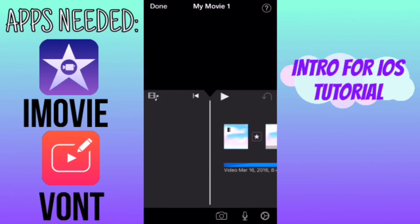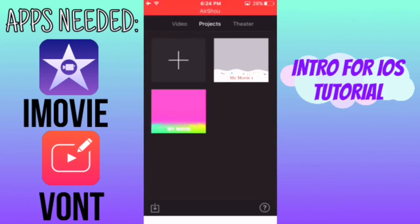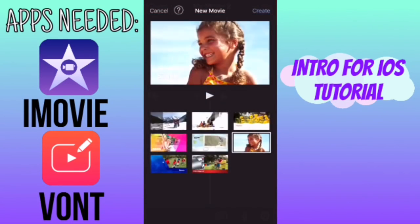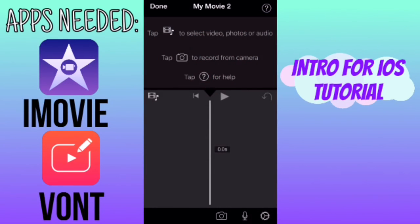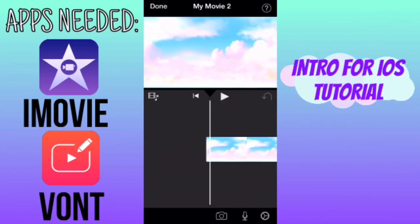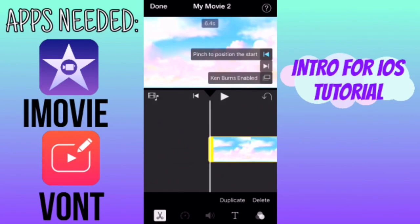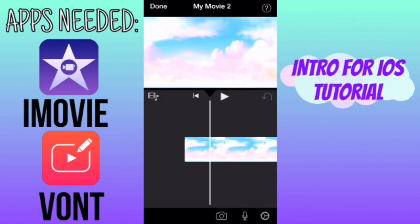So you're going to go ahead and create a new project on iMovie and you're also going to get a picture from Google for your background. I already have one so I'm just going to import that. Here's the picture I chose — you're just going to tap on it and click on Ken Burns enabled so that it's not moving.